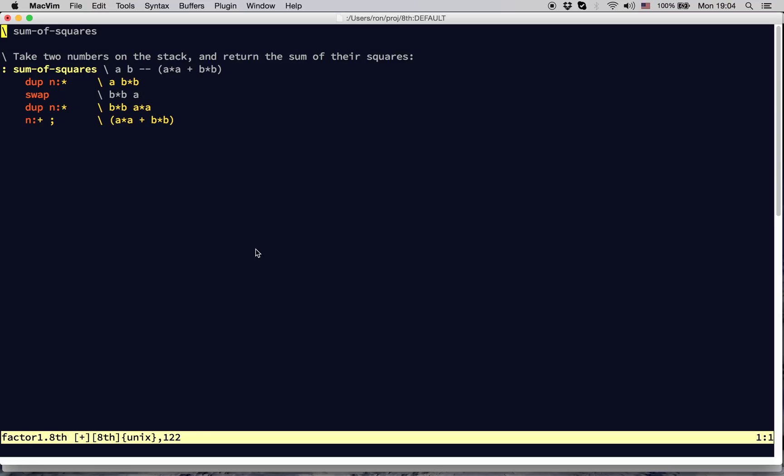Let's take a look at a simple example. Before you, you see the word called sum of squares. It's a short word which takes two numbers on the stack and returns the sum of their squares. It's pretty easy to understand.